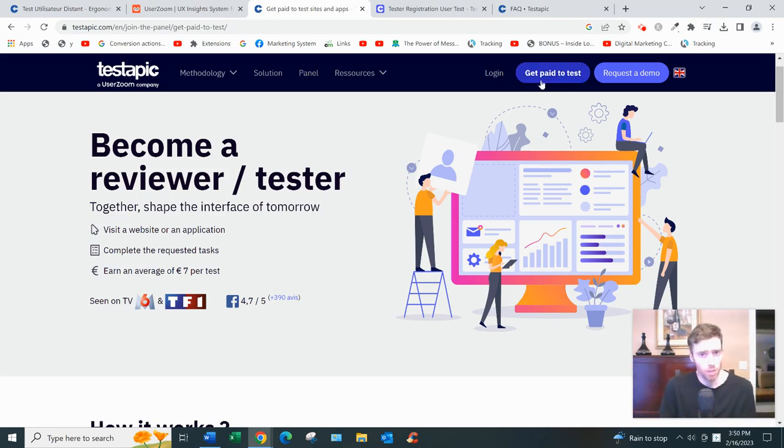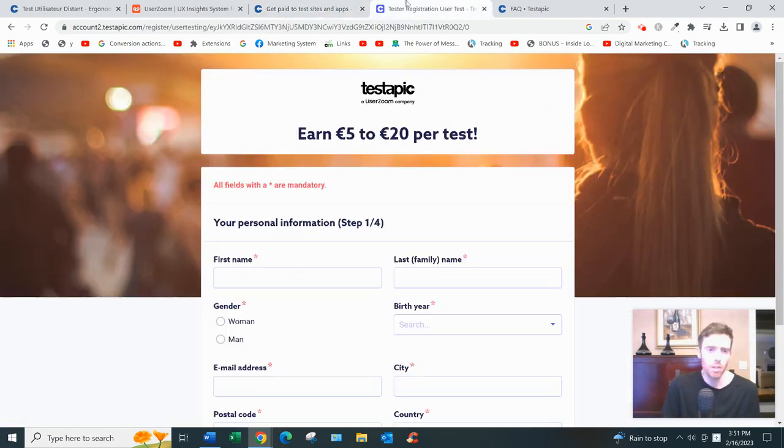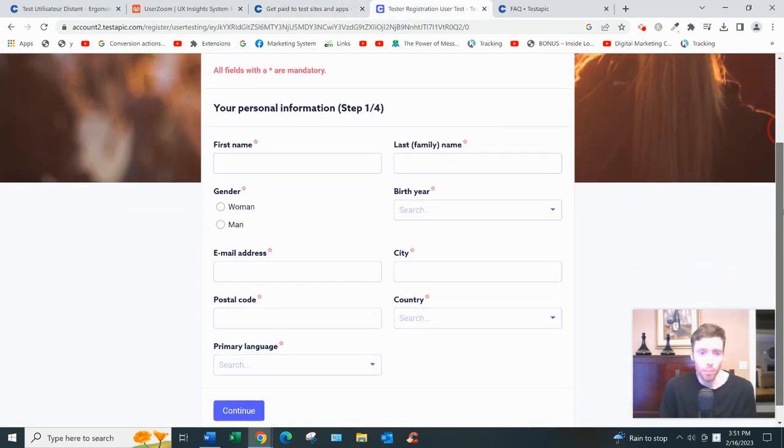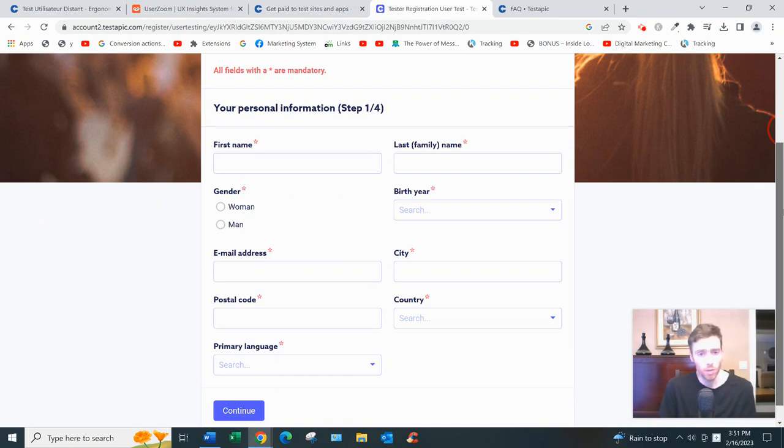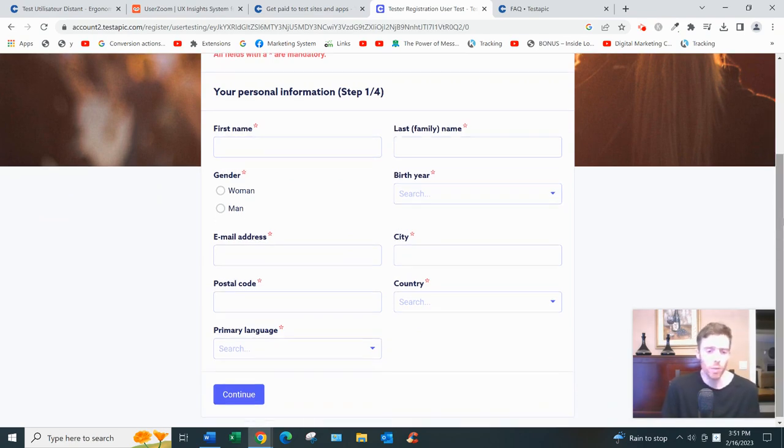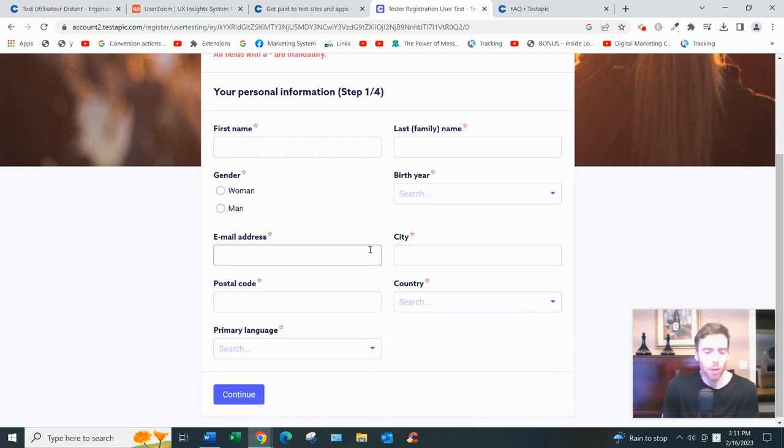To become a tester you'll just come to 'I want to become a tester' and you'll fill out this basic form with your name, your email address, your date of birth, your country, your postal code, your primary language, and then you'll continue and this is just step one.